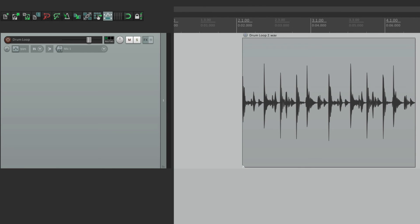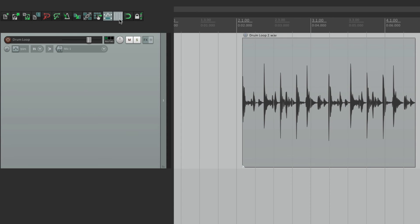Now, if you're not familiar with the grid, we can see it by going up here to the toolbar, choosing it, and it shows these grid lines, which can be set up to anything. I have it set up to be bars and beats.